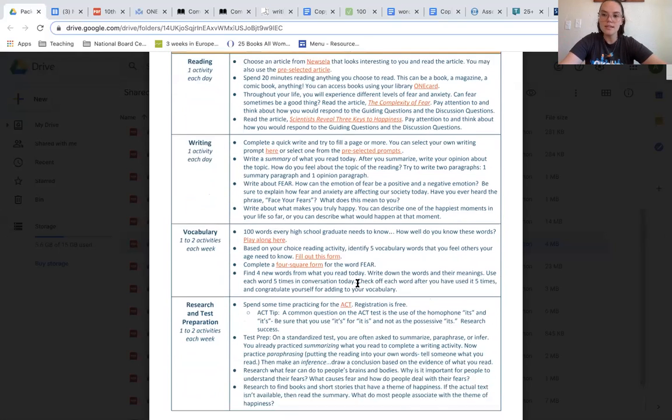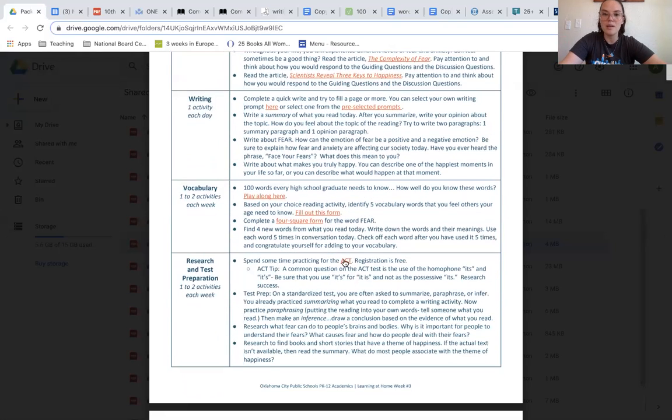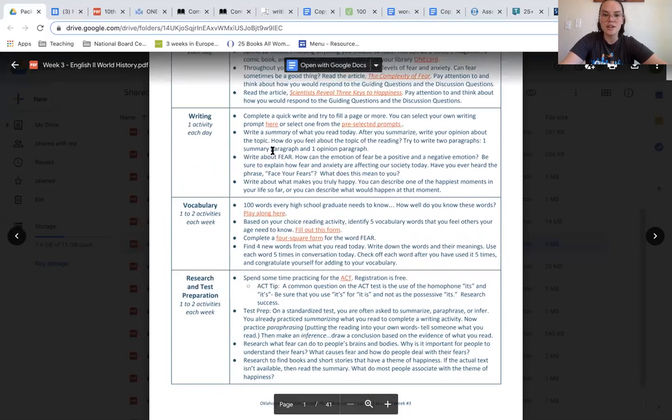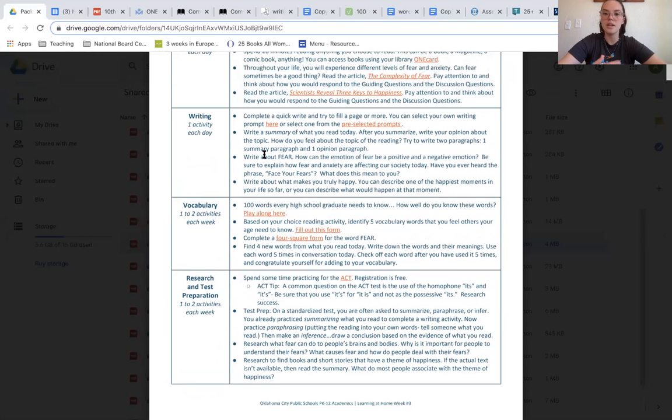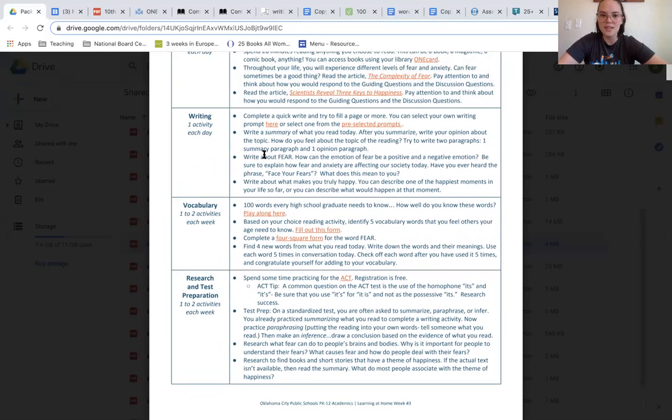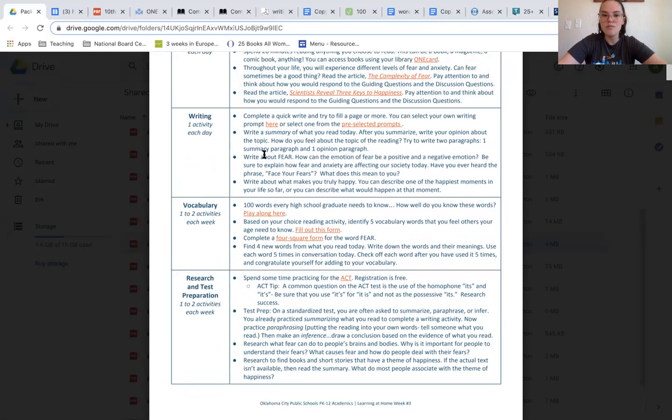The next topic you can write about is fear, and you can talk about how fear can be a positive and negative emotion, and explain how fear and anxiety are affecting our society today, and respond to the phrase face your fears and analyze what it means to you.